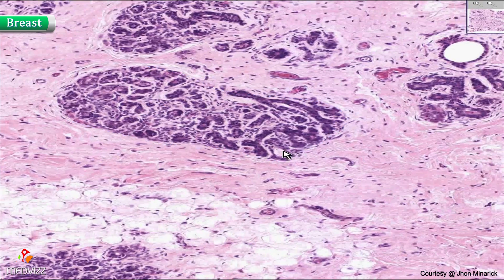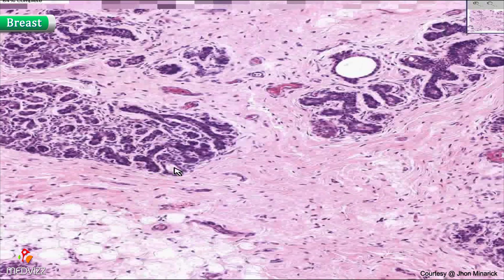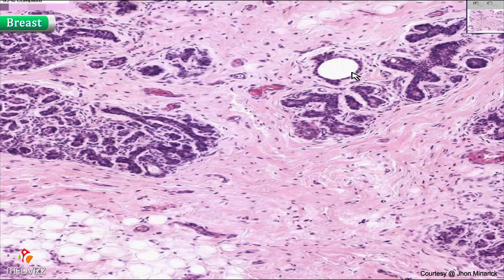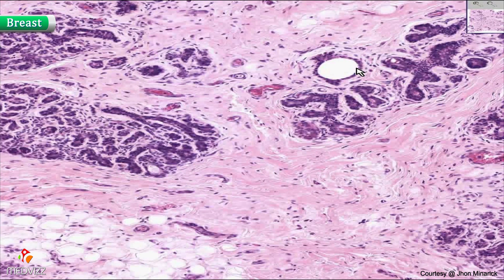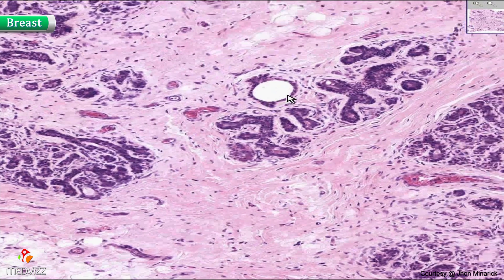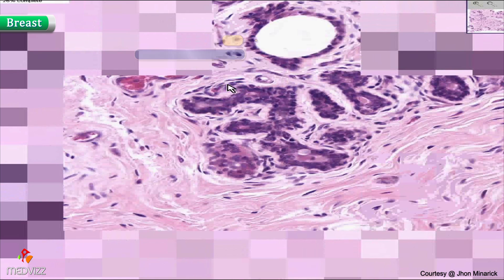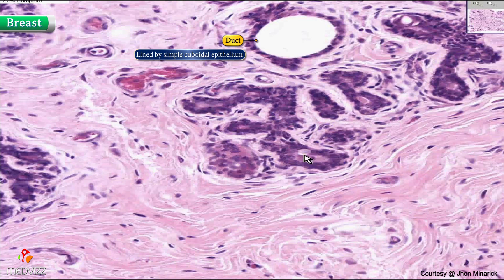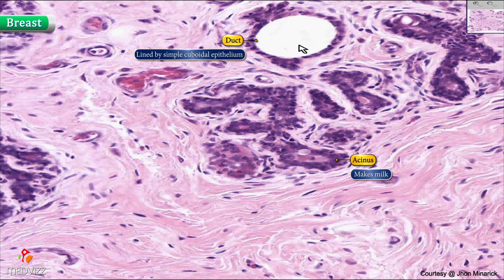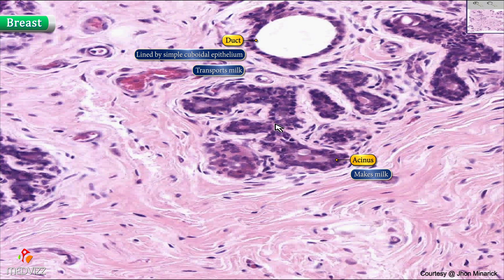Sometimes if you see a structure like this, which is strictly lined by perhaps a simple cuboidal type of epithelium, you know that this is a duct. And if you see an area like this, this is an acinus. The acinus makes the milk, and the ducts — whether they're intralobular or extralobular — just transport the milk.